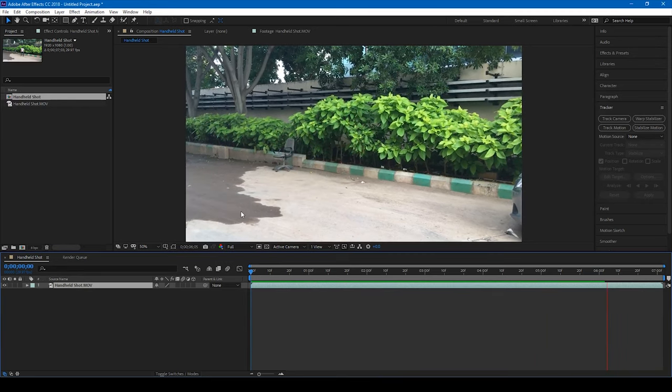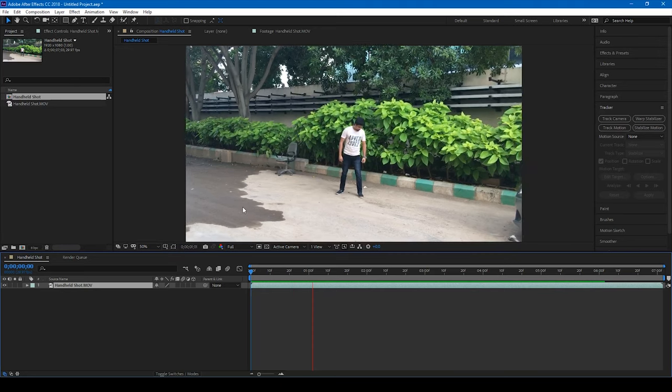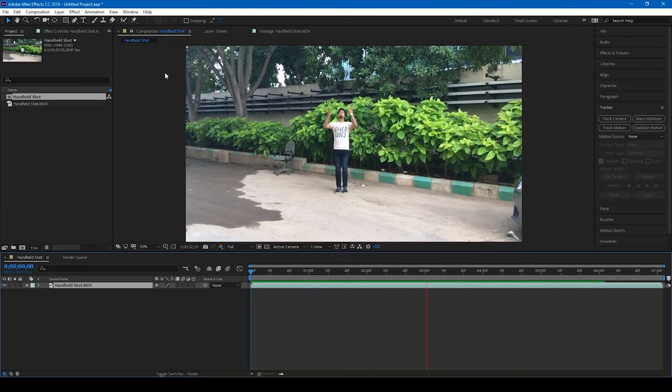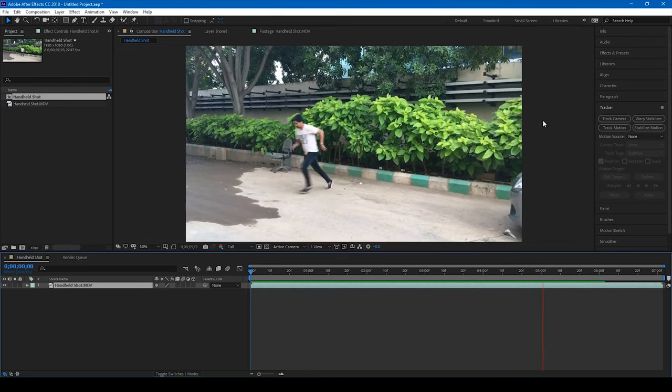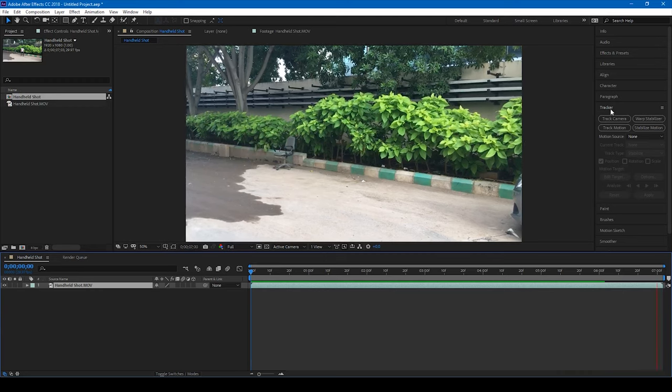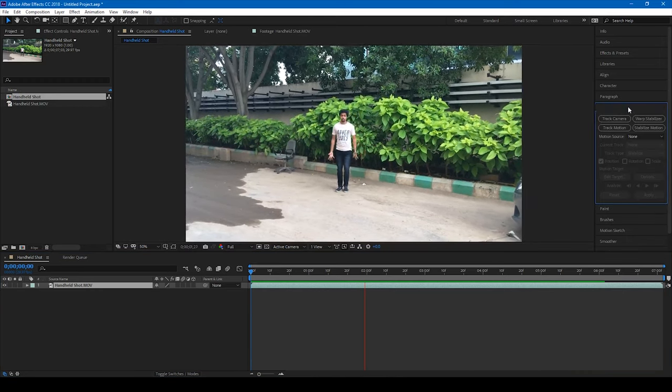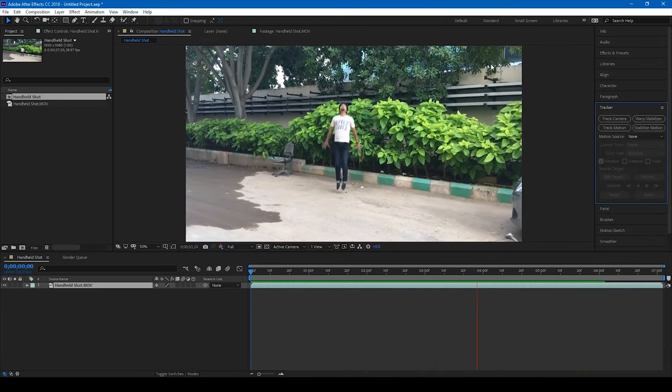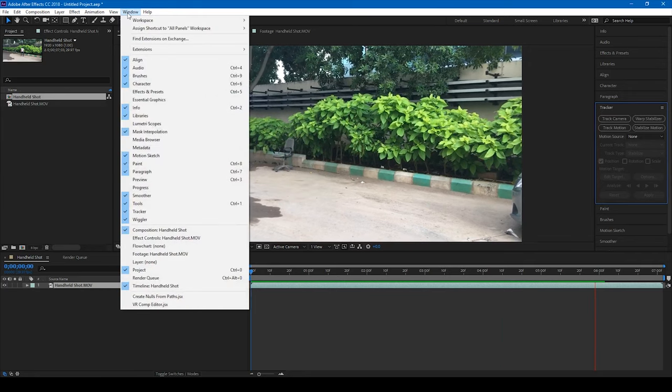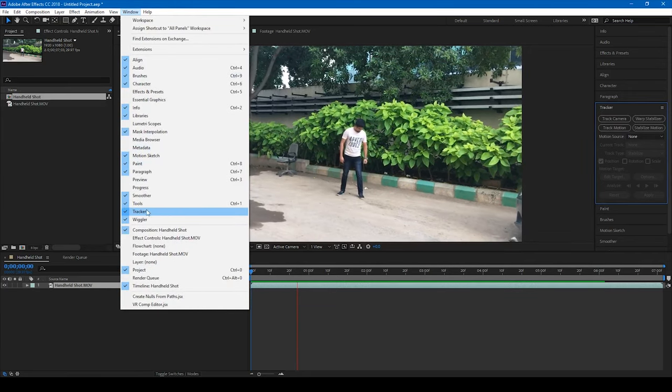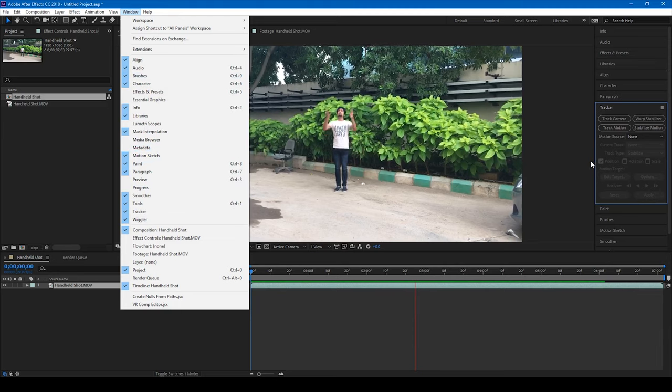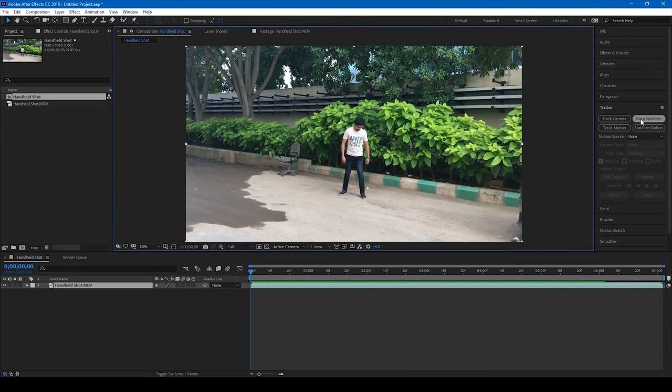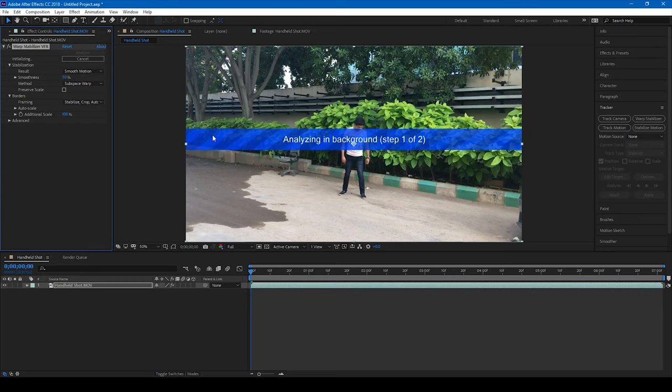So I want to convert this into a stable tripod shot. So it's quite simple. I'll simply go to the tracker panel here. If you don't find this tracker panel here, you can go to Window and ensure that this tracker is selected. And what I'll be doing is simply click on this warp stabilizer.